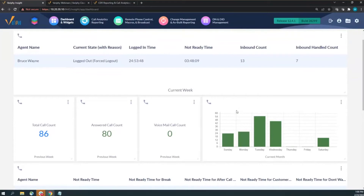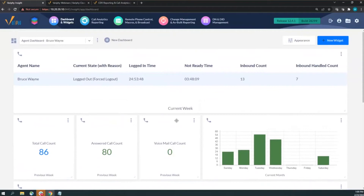Contact center only sees what happens within the contact center, but Call Manager has a higher view. You can see data coming into the contact center from Call Manager's perspective, and also calls that go to your agents but never touch the contact center. For example, I can see how many calls Bruce took, placed, received, answered, and even how many went to voicemail.